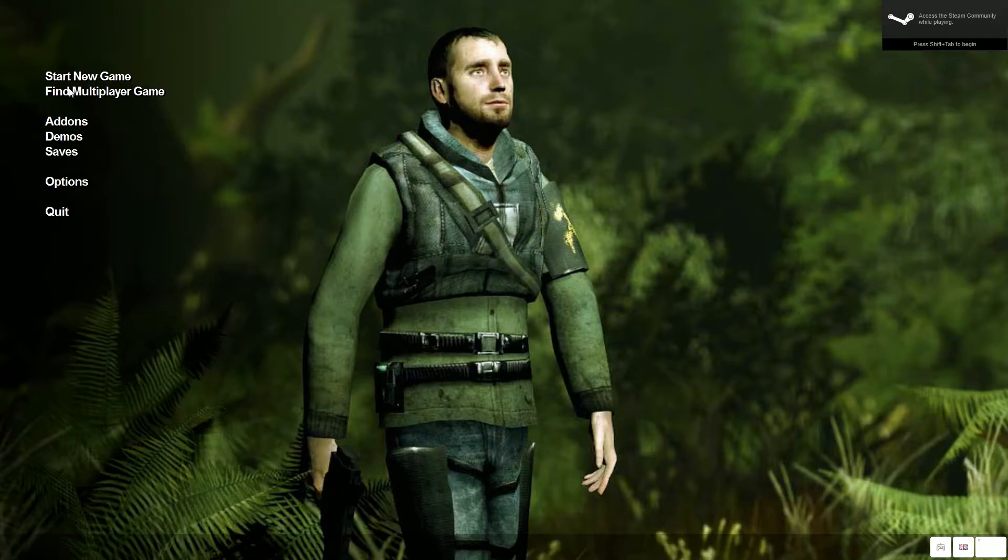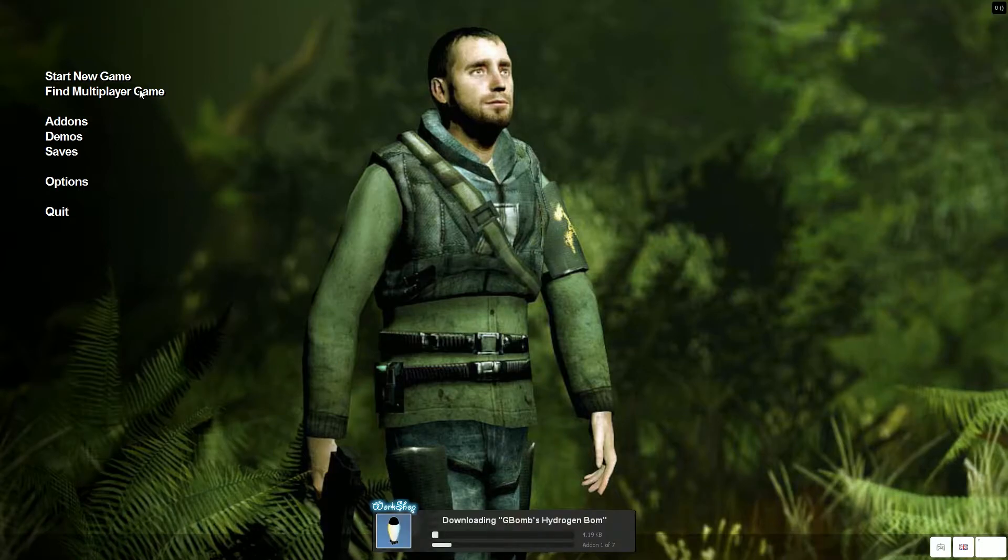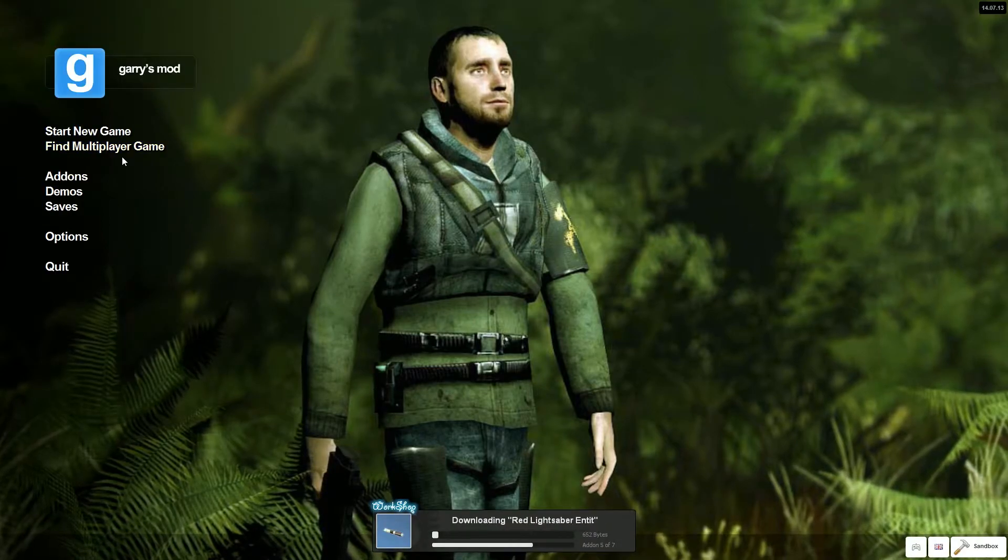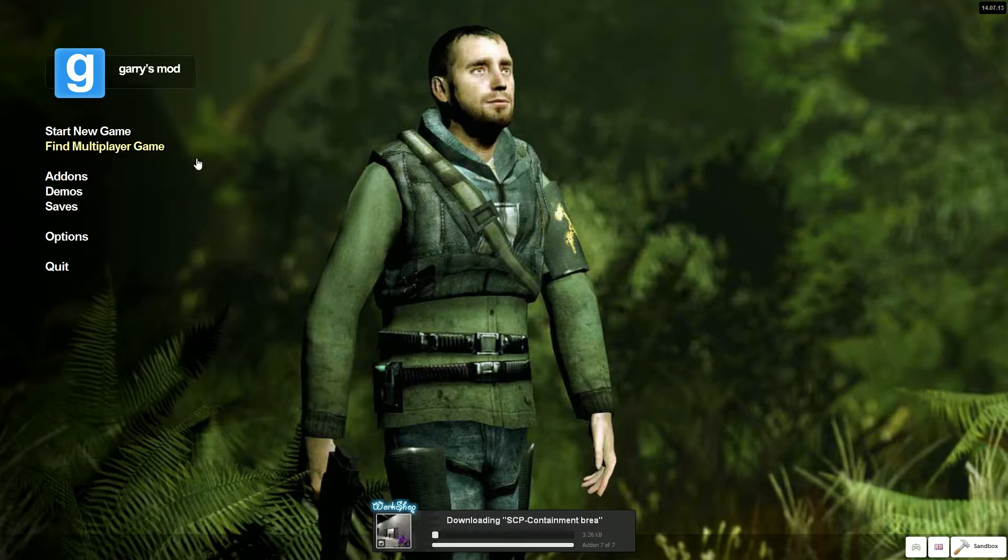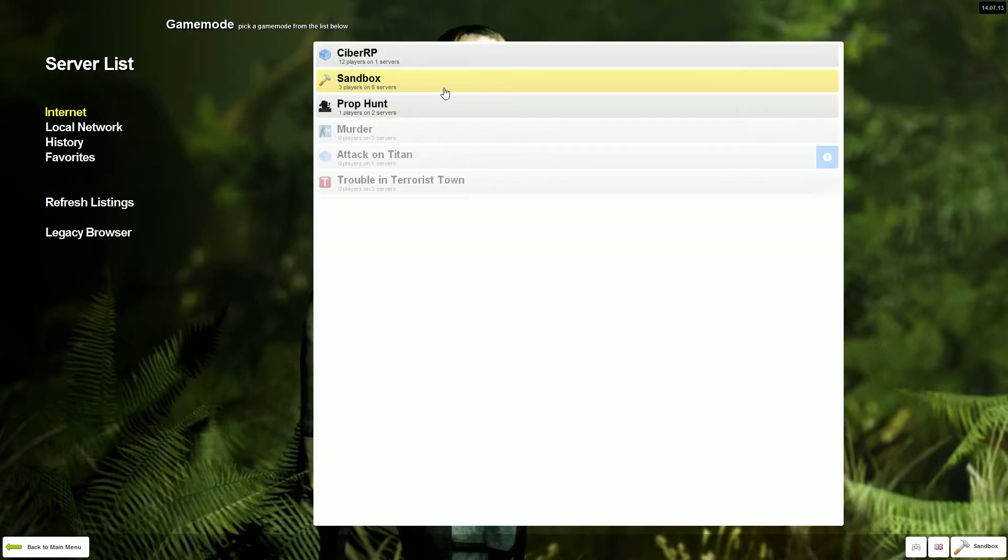Let me go to find multiplayer game. No wait, Garry's Mod is still loading. There we go. Come on Garry's Mod. Okay, there we go.